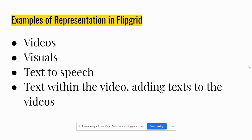They can use visuals, they can input photos, you can write text boxes on the video, and of course they can make videos of themselves demonstrating or talking about something.